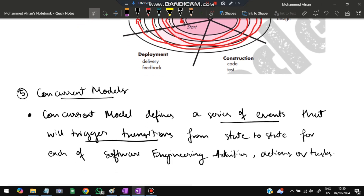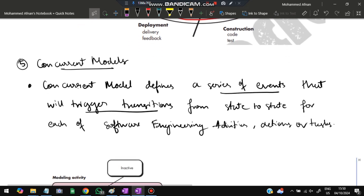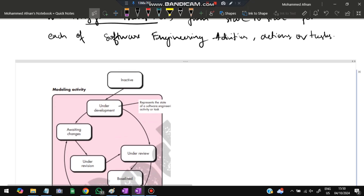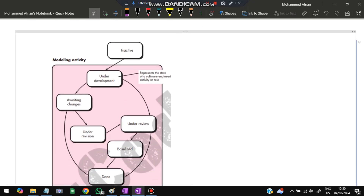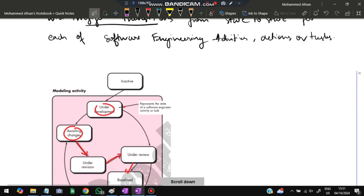The fifth model is the concurrent model. It defines a set of events that trigger transitions between states. Based on the current time period, the software transitions from inactive to under development, awaiting changes, under revision, under review, and then baseline or done. If requirements are very clear, it may go directly from under development to done. This ongoing state-transition cycle is the concurrent model.